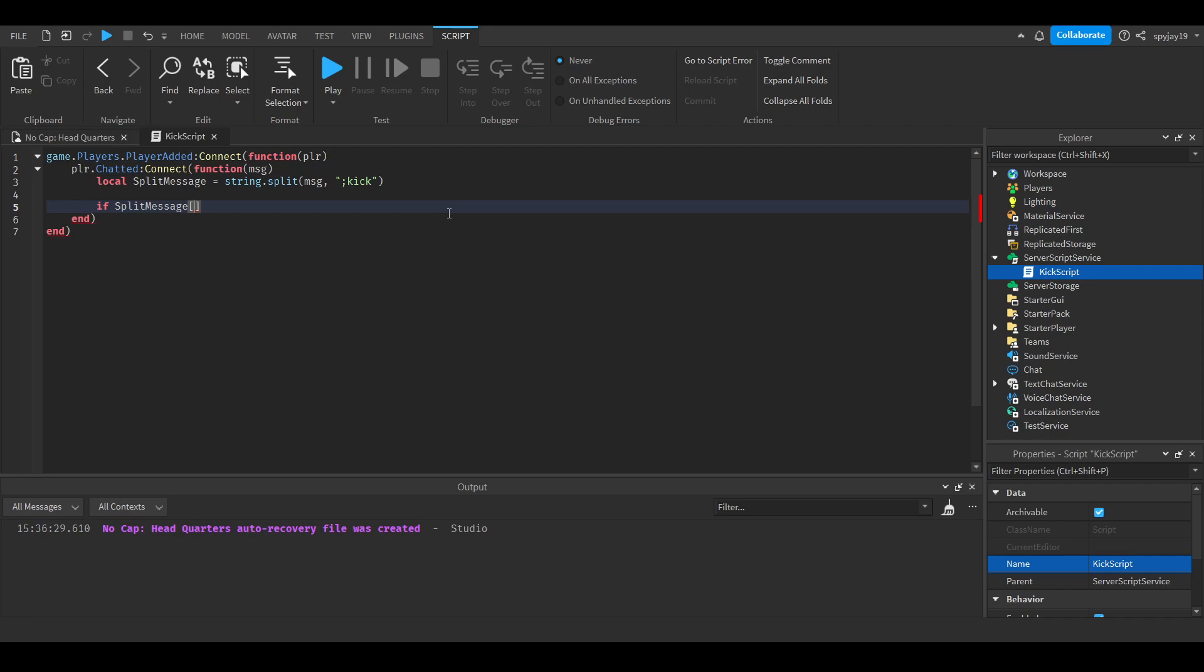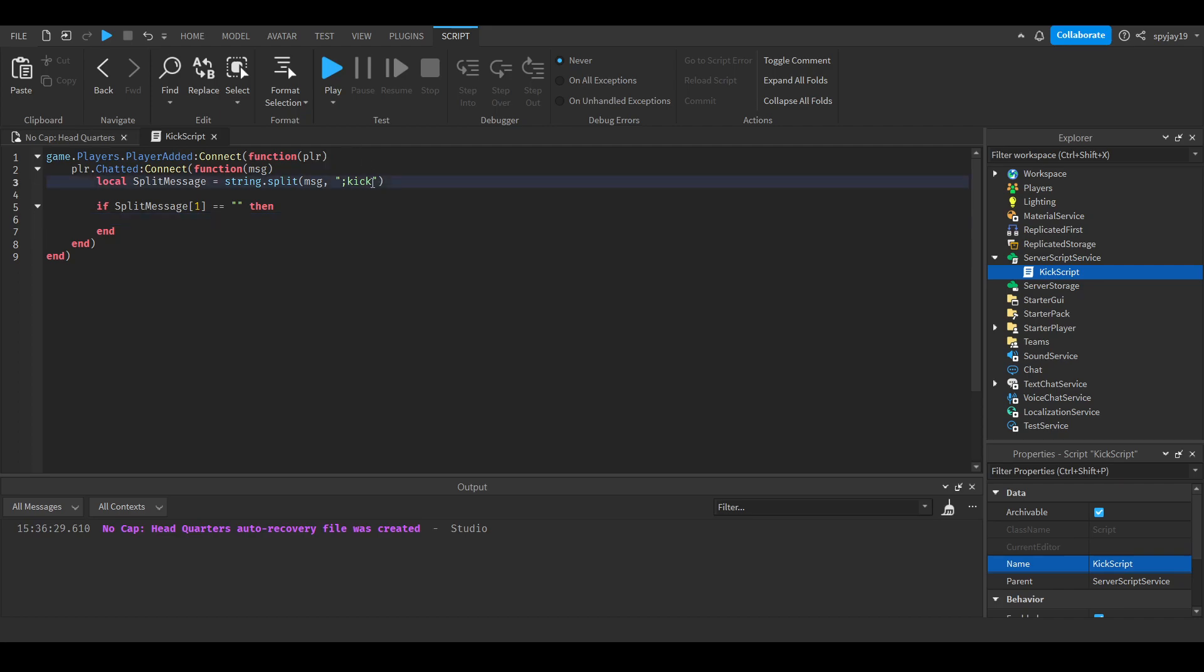That means the first thing, which by what we've already put should be blank. The first part of the split message should be blank. There are two parts - the first part should be blank. Oh my fault, I actually forgot to put a space after your command.